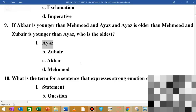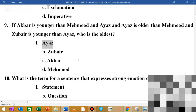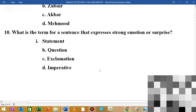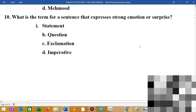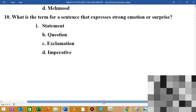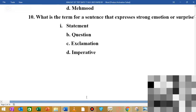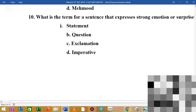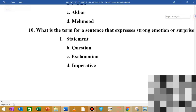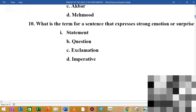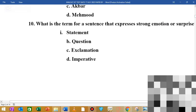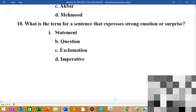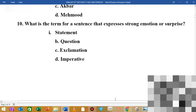The next MCQ is: what is the word term for a sentence that expresses strong emotions and surprise? This type of sentence expresses strong emotions or surprise.